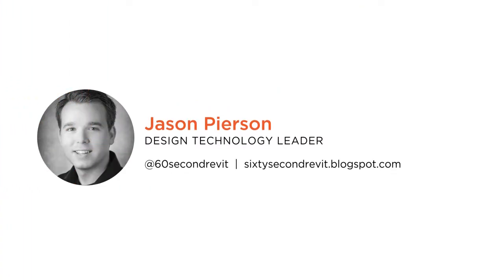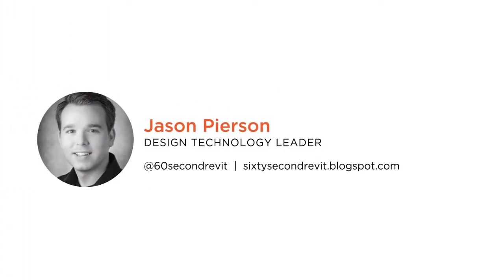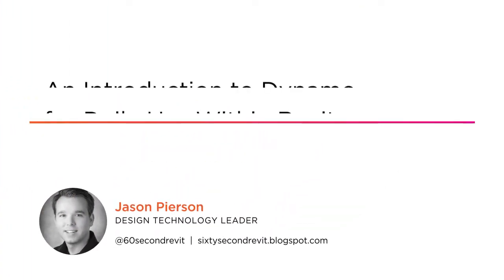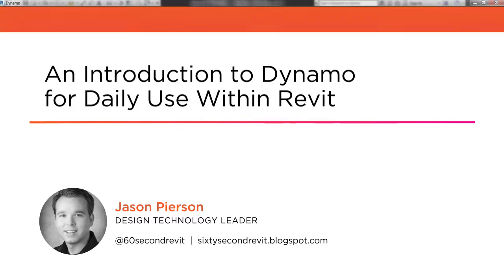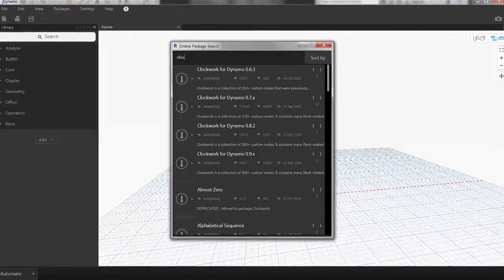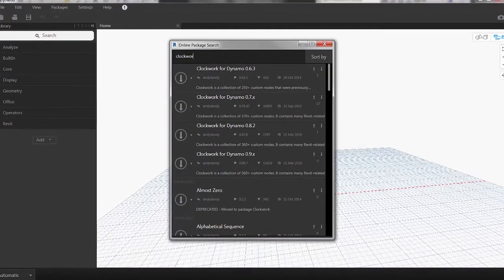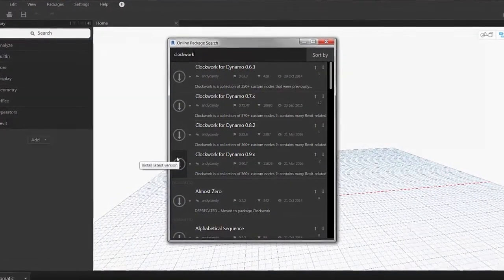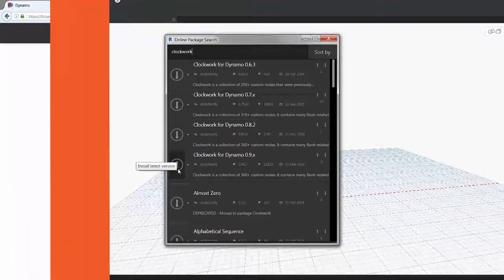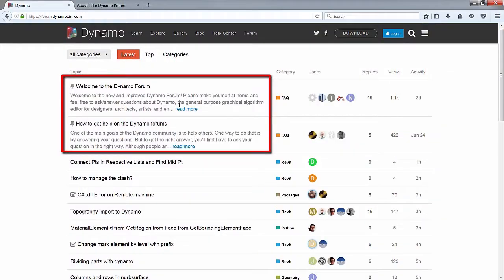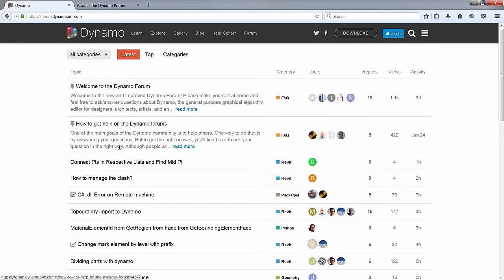Hi everyone, my name is John Pearson and welcome to my course, an introduction to Dynamo for daily use within Revit. I am a design technology leader at Decker Parish Sabatini in Albuquerque, New Mexico, and a member of the Dynamo community. As a design technology leader, I am responsible for Revit content management, training for all users, and streamlining Revit workflows.